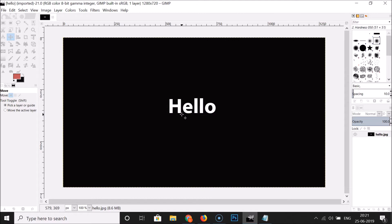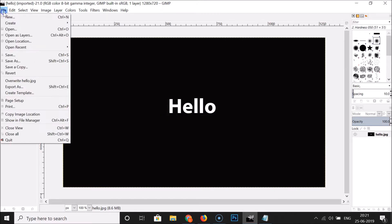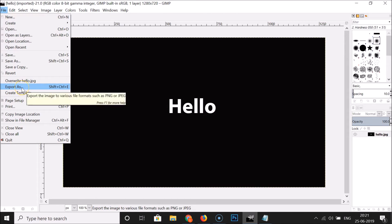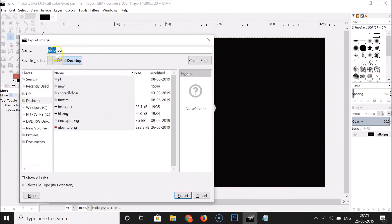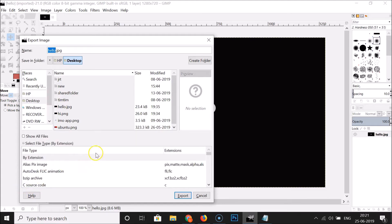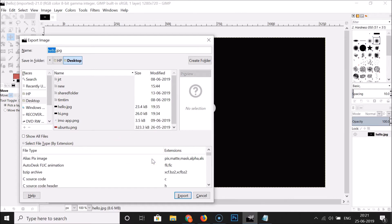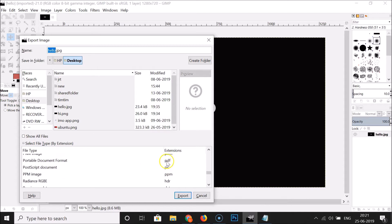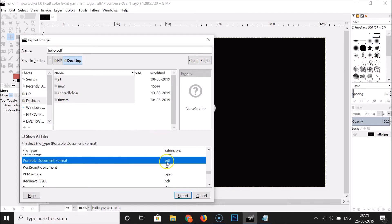If you see this window, just click on the Convert button, and here we have the JPEG file opened. In order to convert this to PDF, click on File and then click on Export As. Here we have the Export Image window opened, with the Select File Type by Extension section. Click on the little plus button to expand it, and find the PDF section — here you can see Portable Document Format.